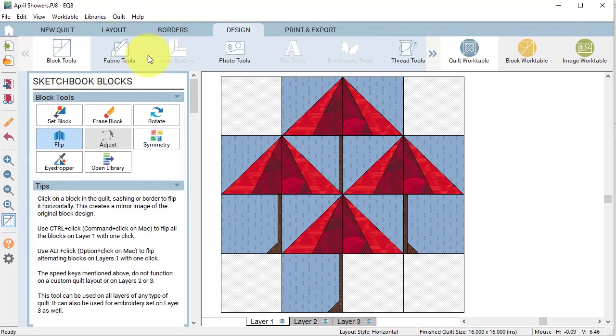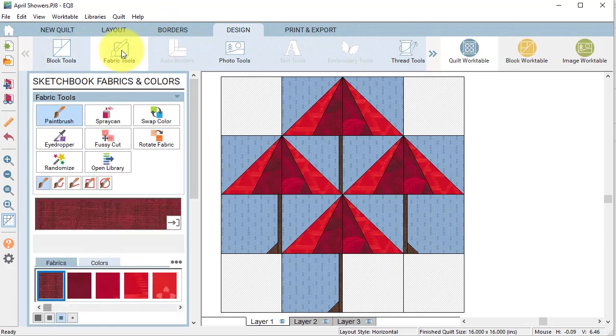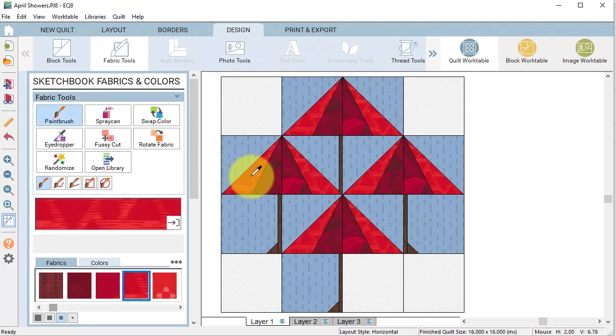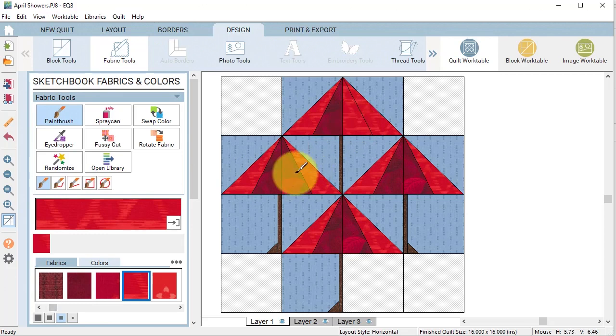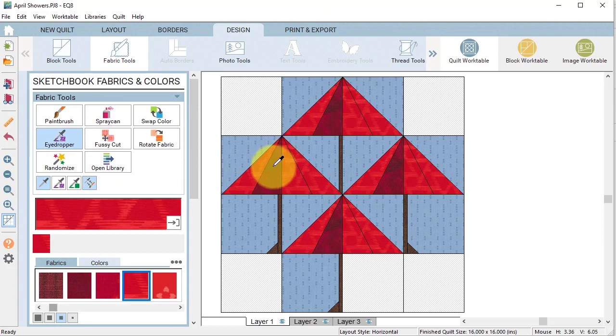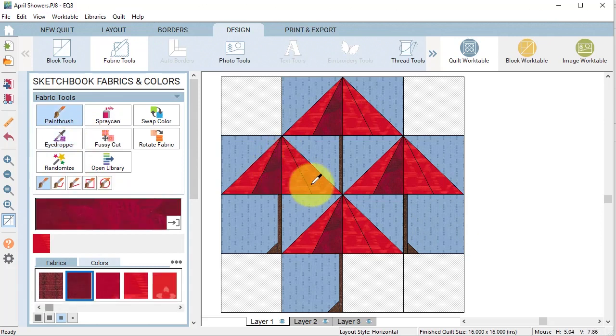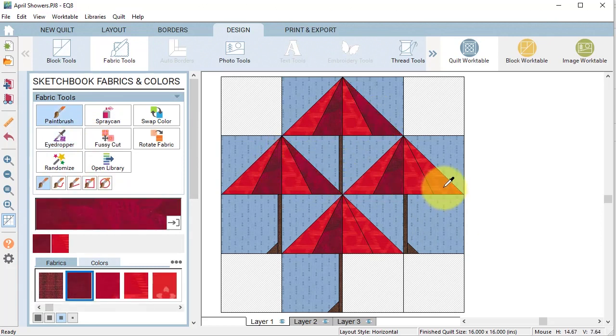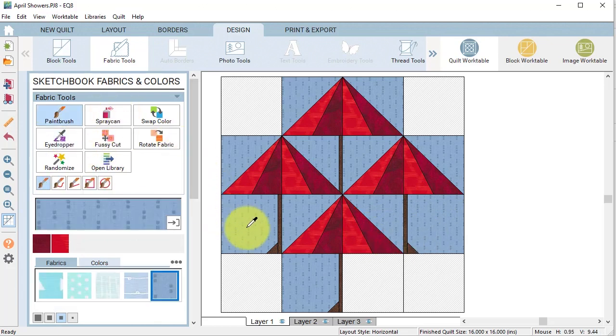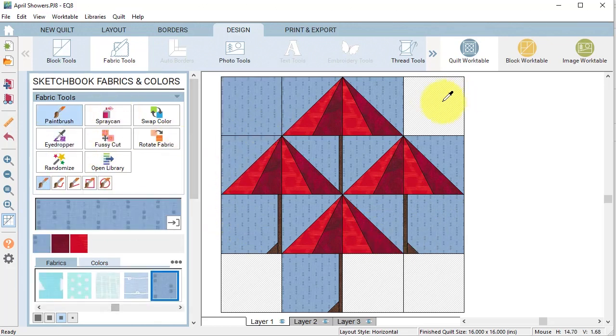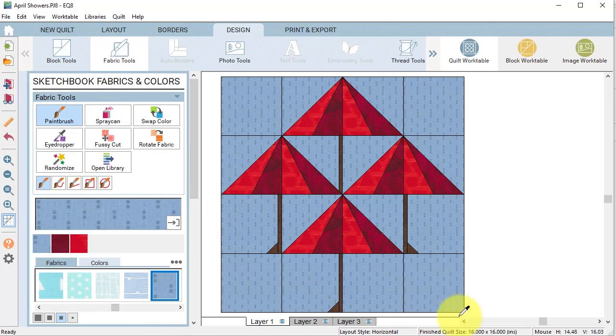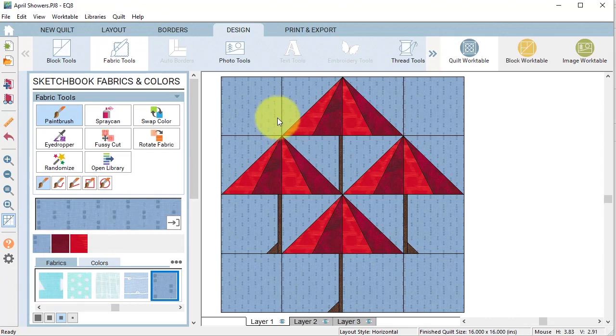So now I'm going to go to my fabric tools and I'm going to use the eyedropper, find this particular red, and I'm going to put it in these three spots. Use the eyedropper, find the darker red, and put it in some of these alternate blocks as well. And then I can find the eyedropper for the sky and put it there.